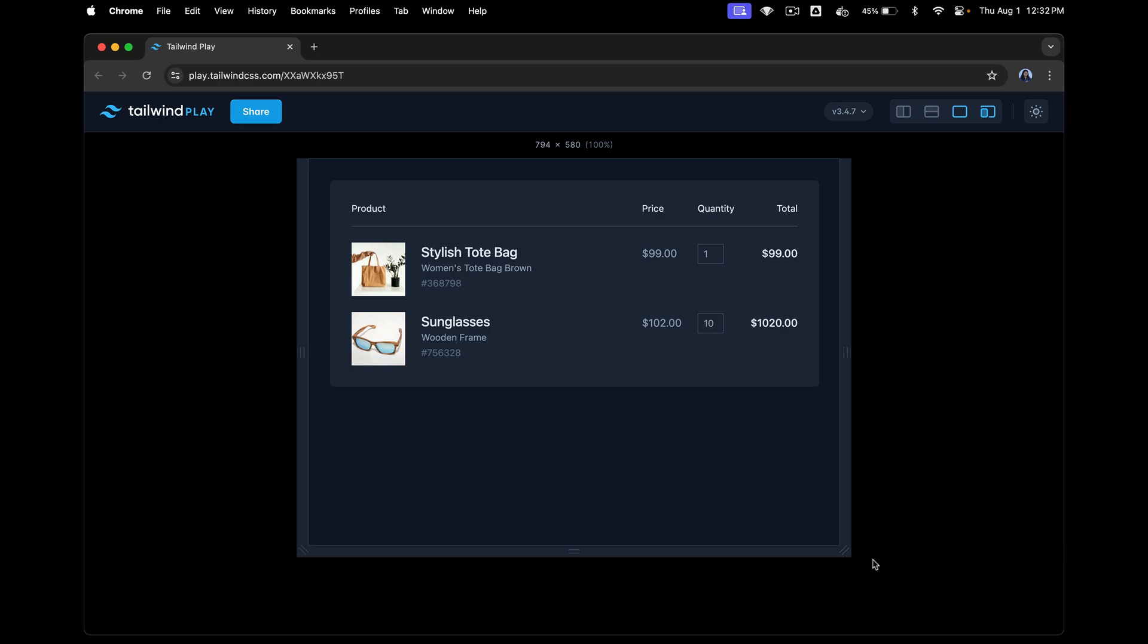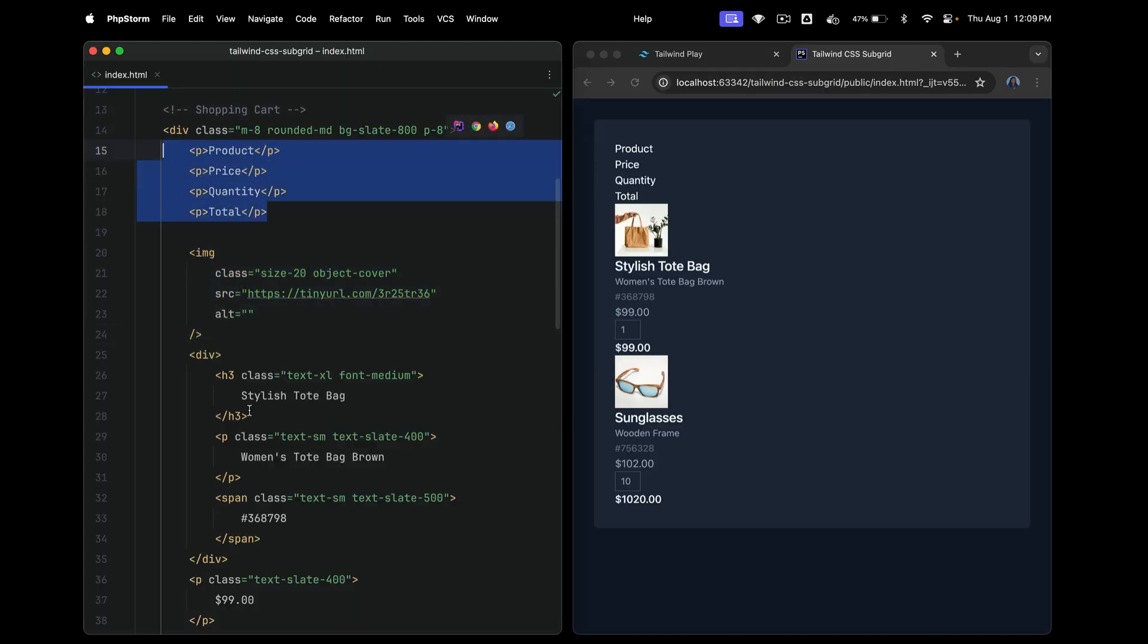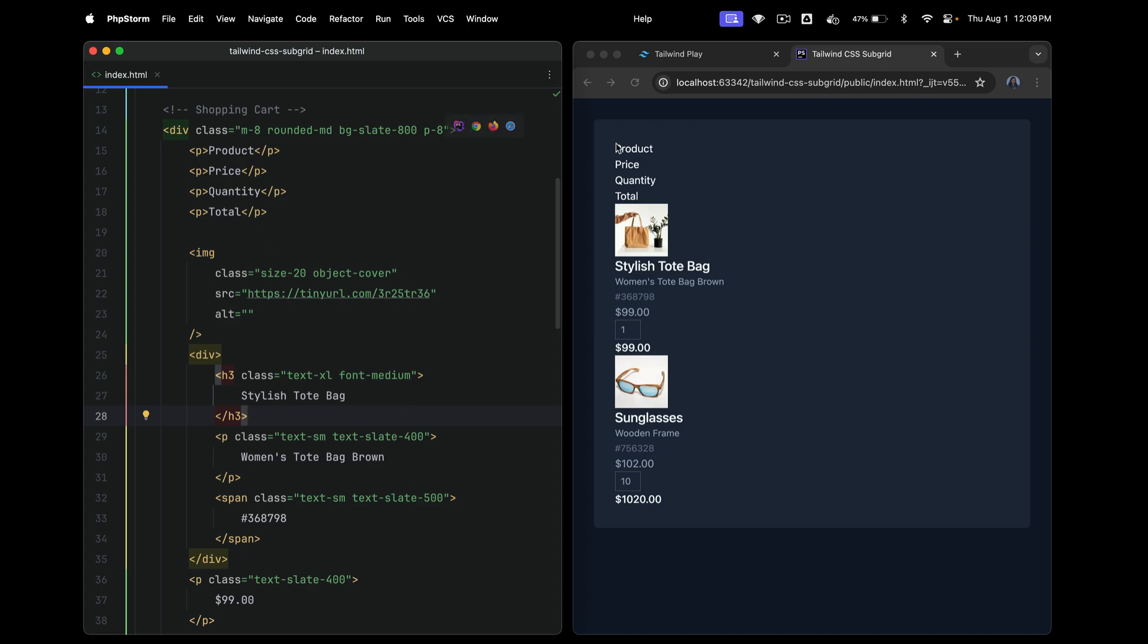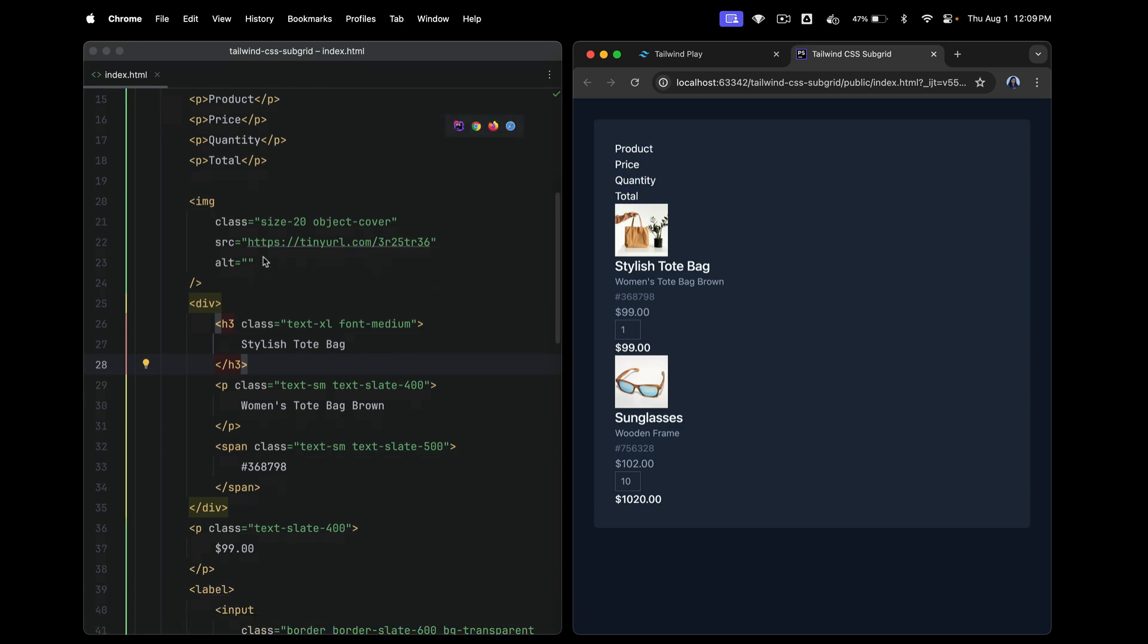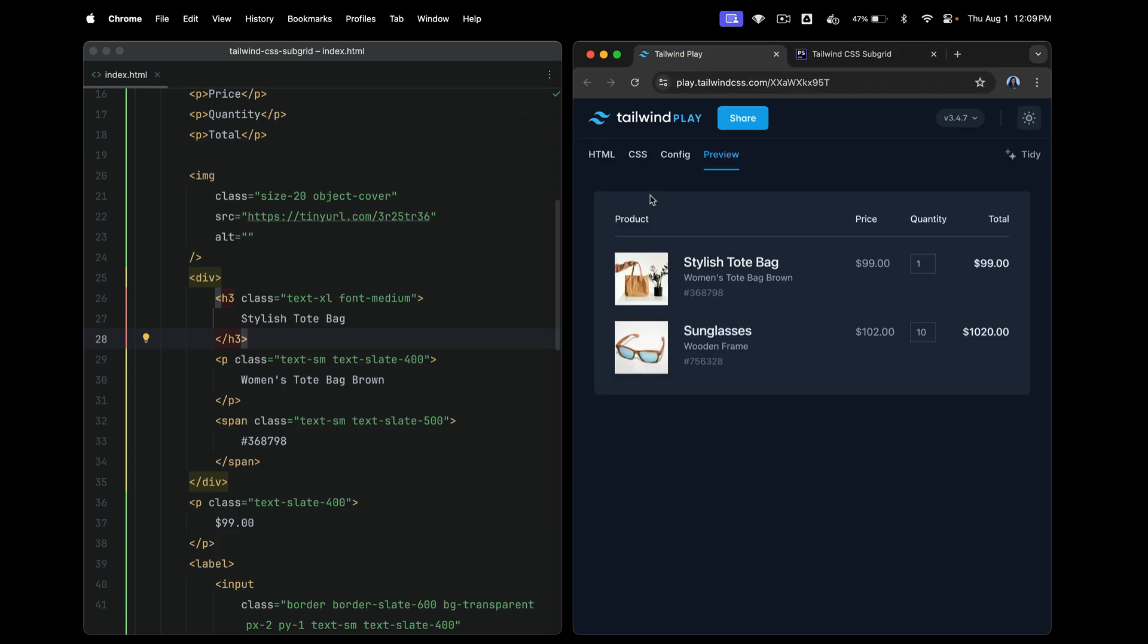Let's go ahead and implement this using grid to see what challenges we face. So here it is. I have just added some of the simple styles like font medium and so on. I haven't added any grid layout yet, so that's why you see everything one below the other. We have the structure ready. So we have four of these paragraph tags as titles: product, price, quantity and everything. And then as you can see, we have five different columns.